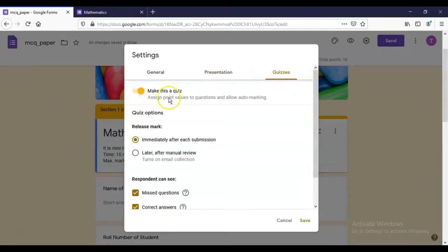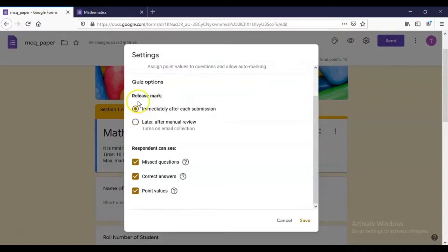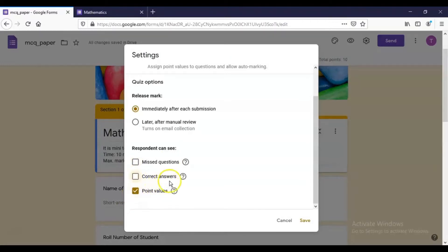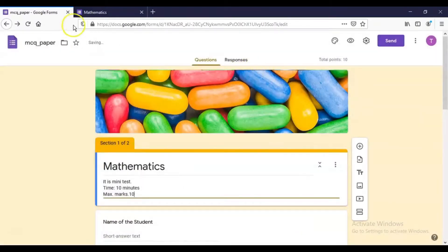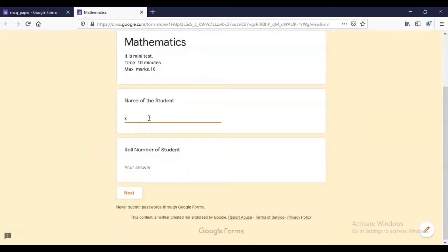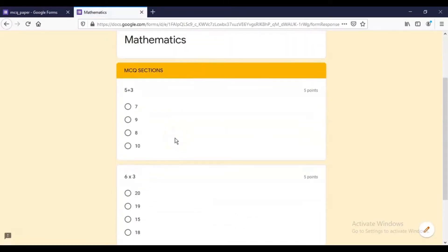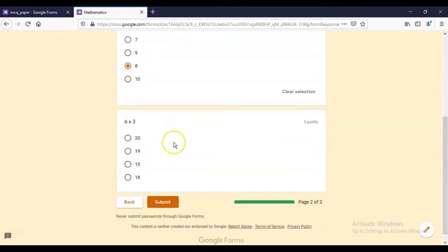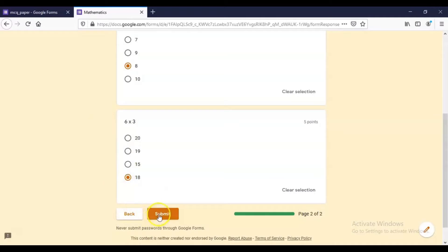Under Quizzes settings, we have already marked this as a quiz with scores released immediately after submission. You can also choose 'Later after manual review'. You can control whether respondents see missed questions, correct answers, and point values. After saving settings, preview the form — enter student name as 'XYZ' and roll number as 33, click Next, then answer 5+3 as 8 and 6×3 as 18, and click Submit.